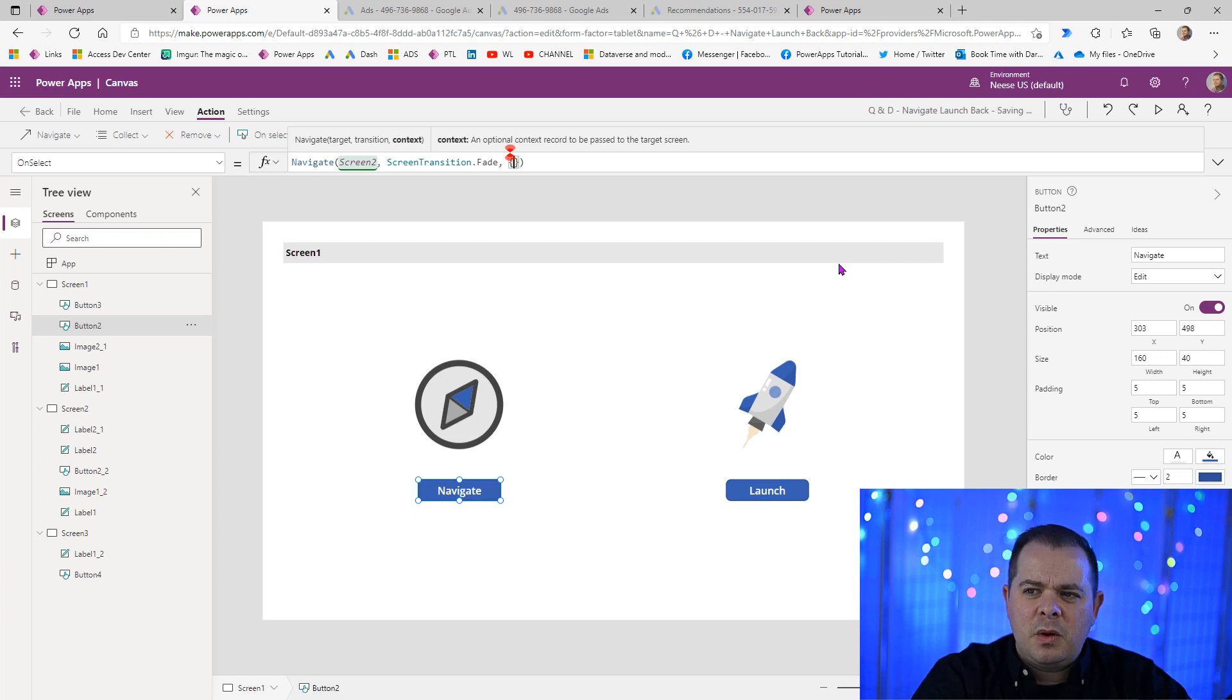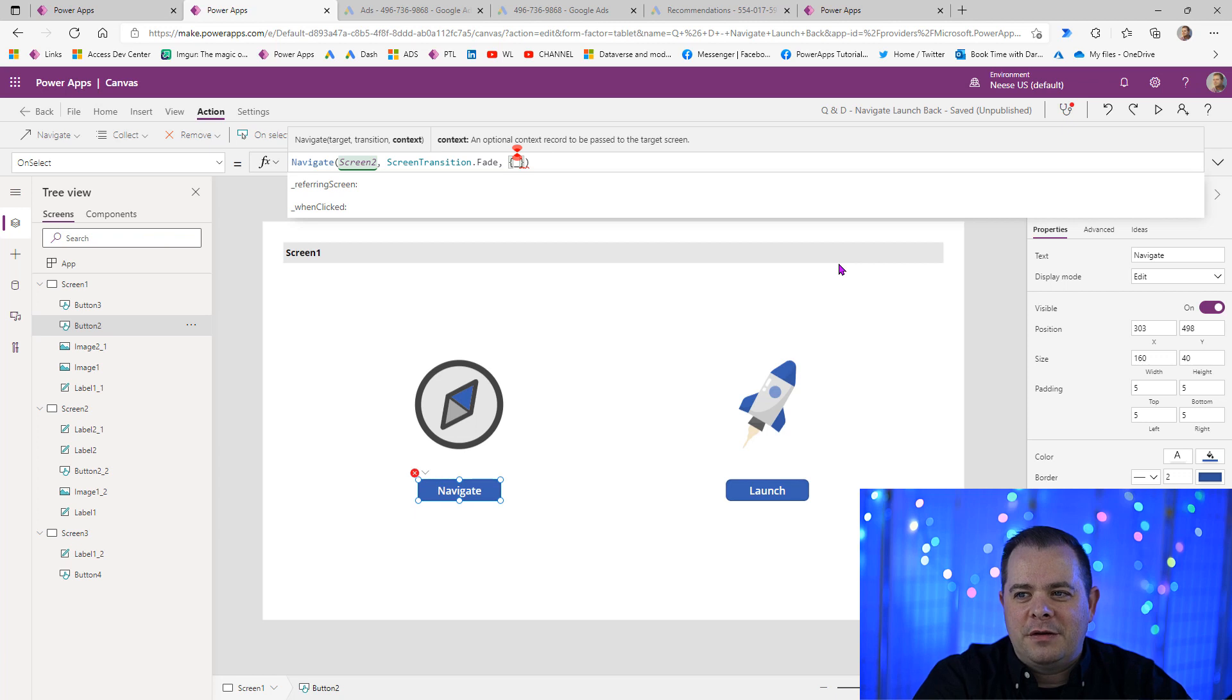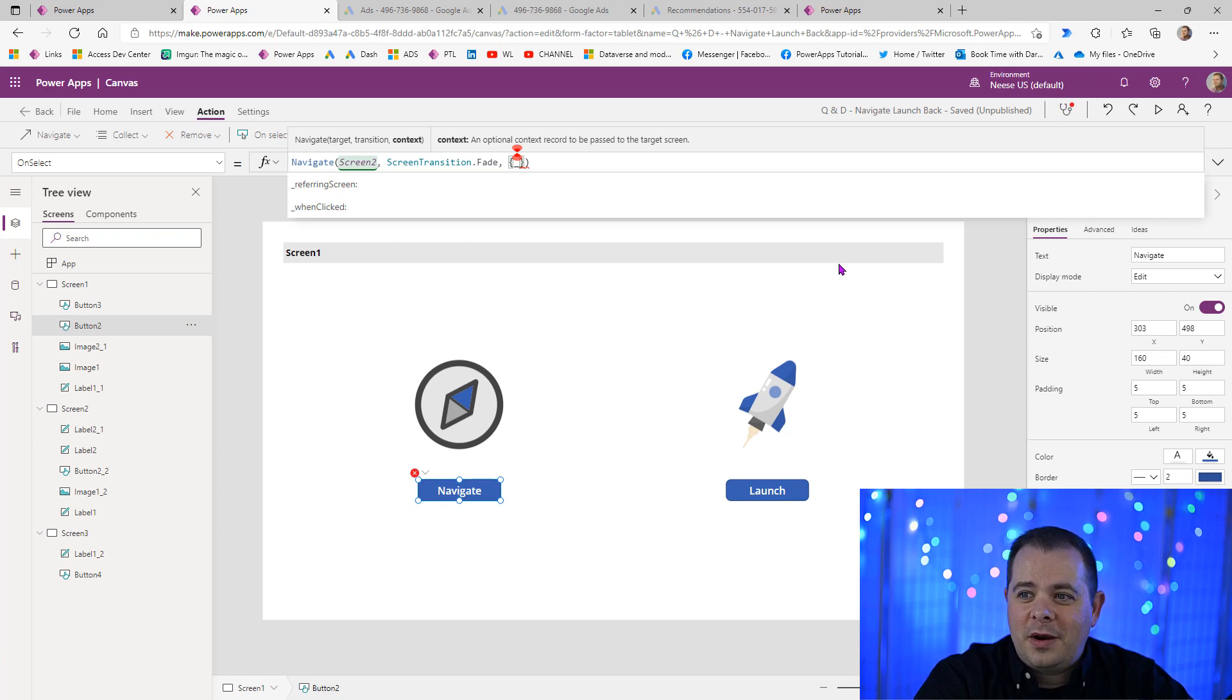We will use curly braces for this parameter because it could be several sets of named value pairs. Let's say we wanted to pass into the second screen what screen sent the user there. I've set up a context variable on that screen called referring screen.